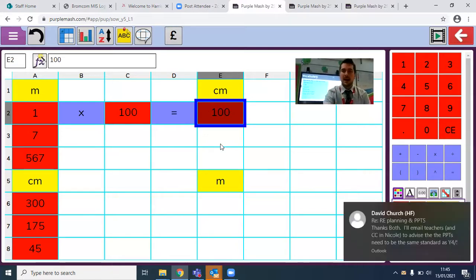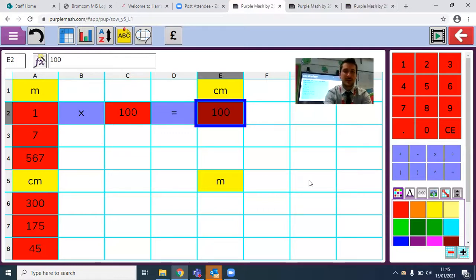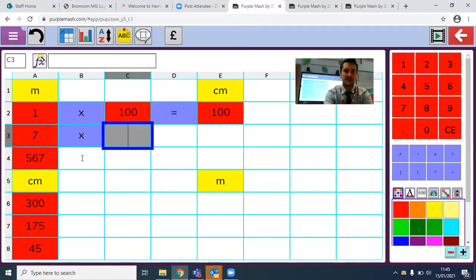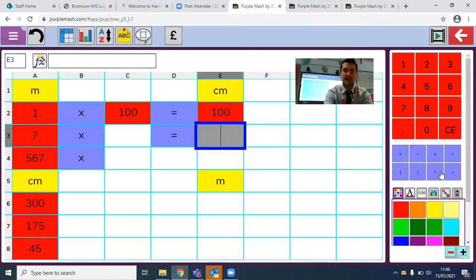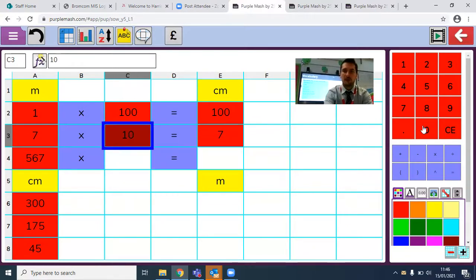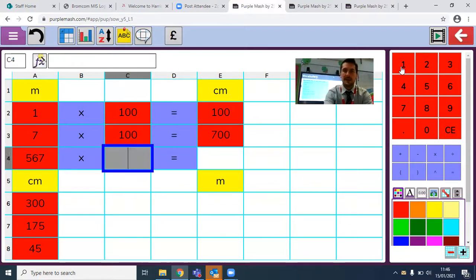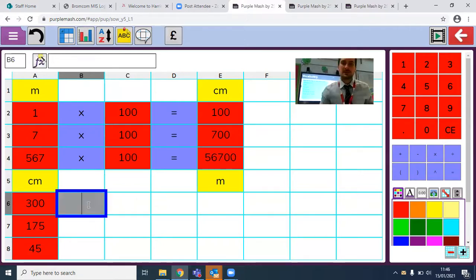Have a go. Pause me now and see if you are able to do this. Are you back? Have you had a go? Let's have a look together and see how we would do that. If I put in all of my times boxes, then I put in all of my equals boxes, I'm going to put in that I want to times by 100 again, and times by 100 again here. Well done if you've managed to do that.